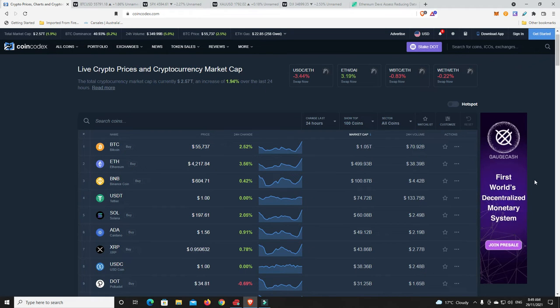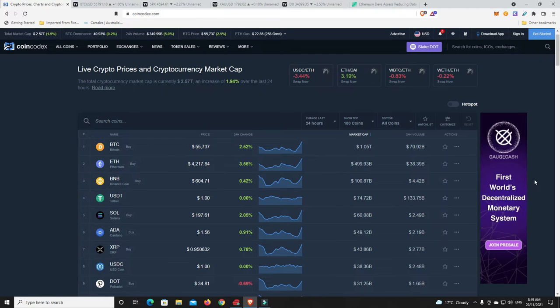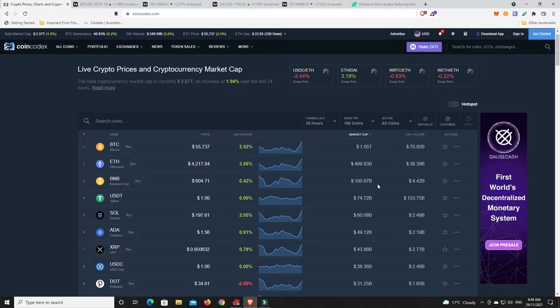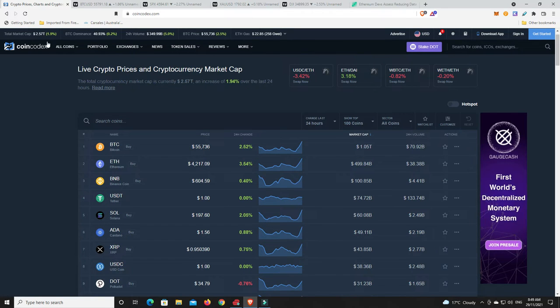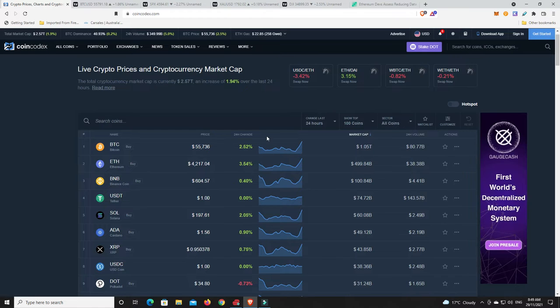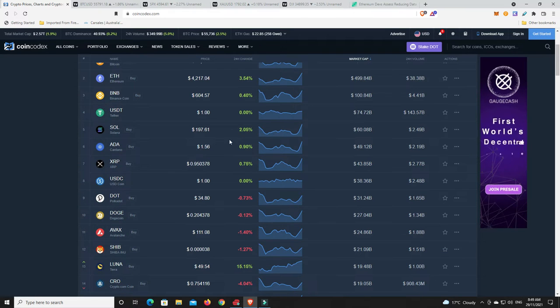Good day YouTube, 1MJ here, welcome back. It's Monday morning here in Australia and we've had a little bit of a bounce. Market now at 2.57 trillion dollars, up nearly 2%, which is nice.